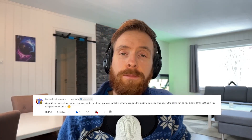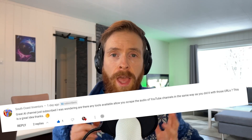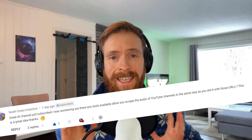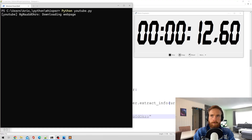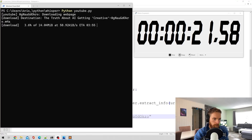Today I wanted to address a comment I got from a subscriber named Southkost Inventor. Basically, the comment asked: is there any way to scrape the audio from your YouTube videos? I looked into this and yes, I found a way to do this.